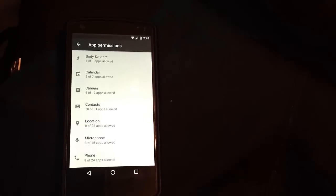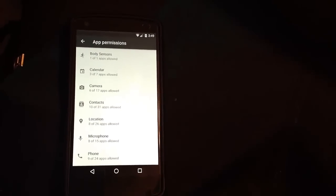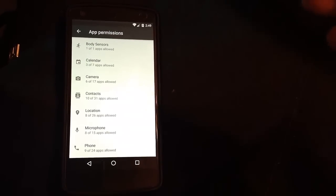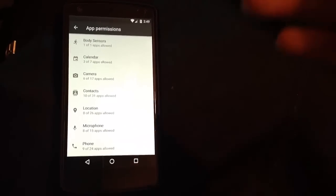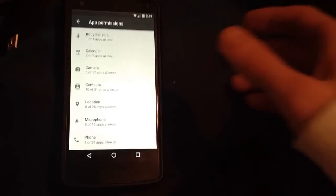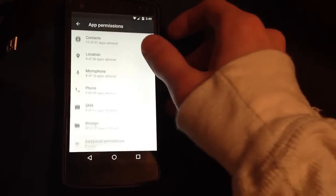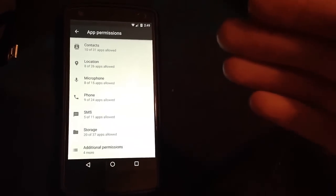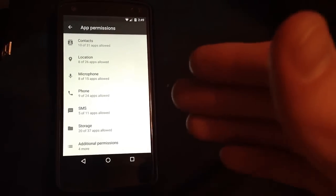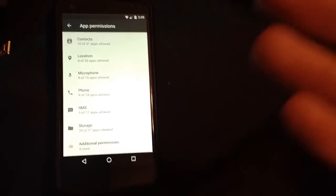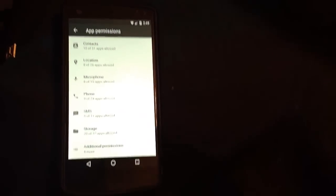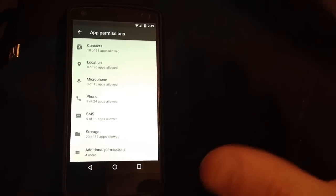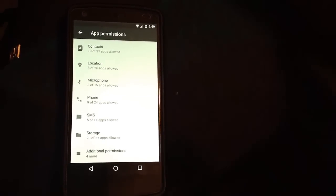There are apps requesting access to your body sensors, calendar, camera, location, microphone and some of this stuff like your phone and SMS, obviously your SMS apps need access to that. So this shows you an overview of all the apps requesting access to your data.